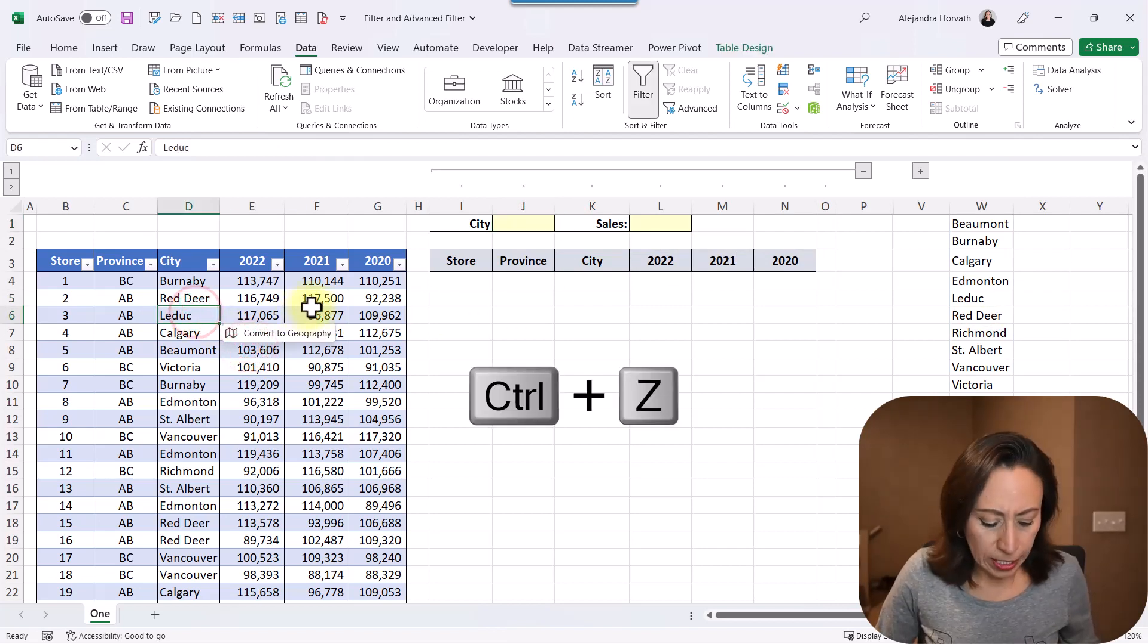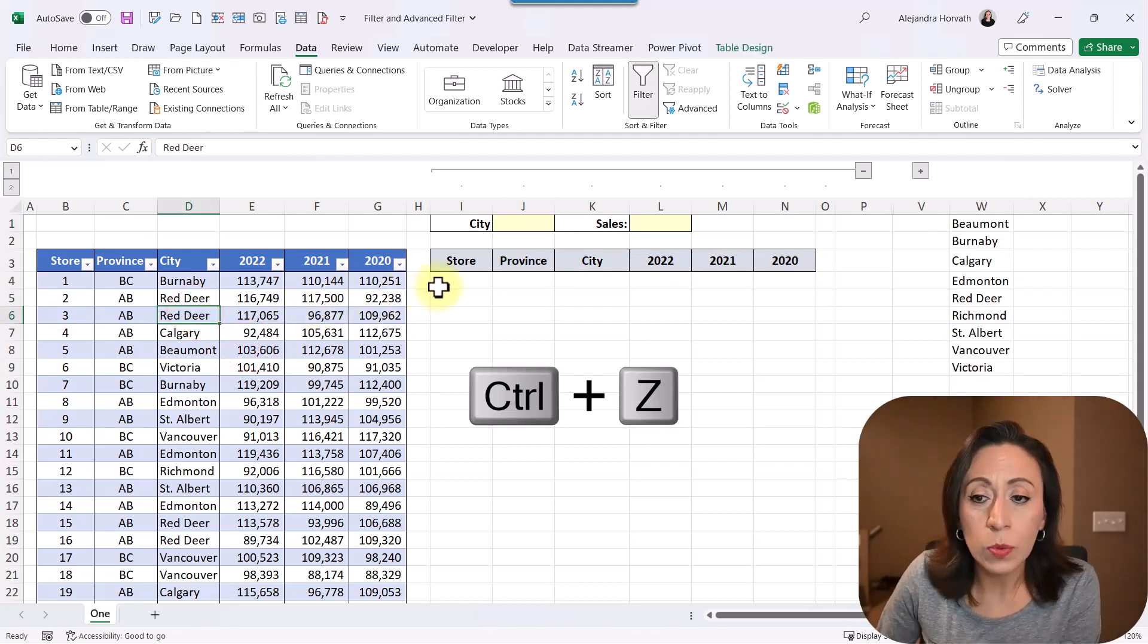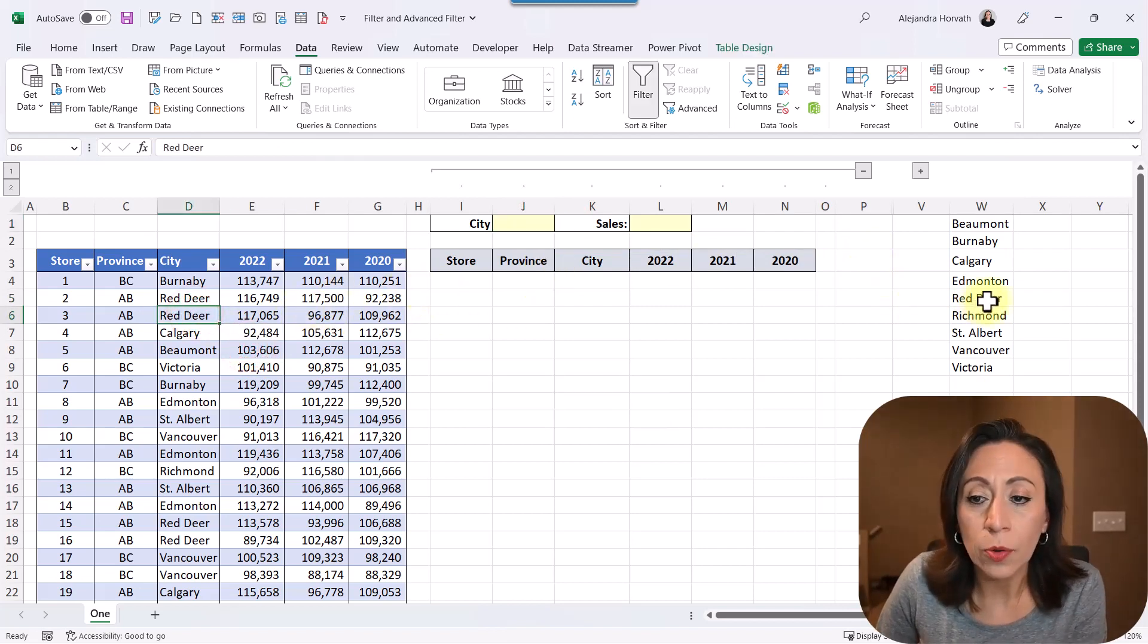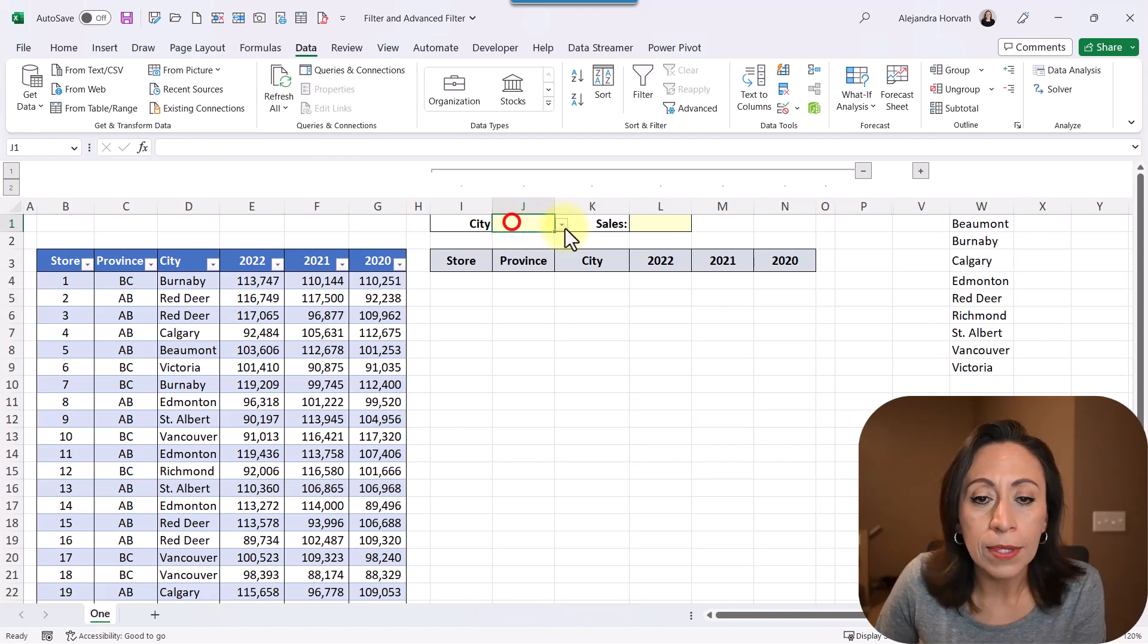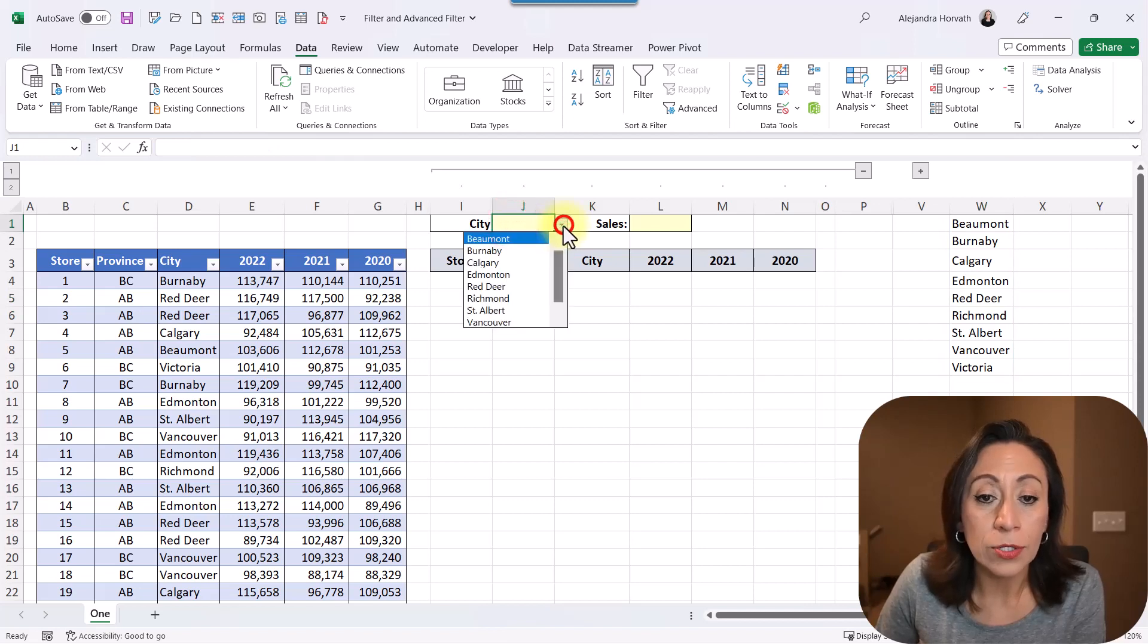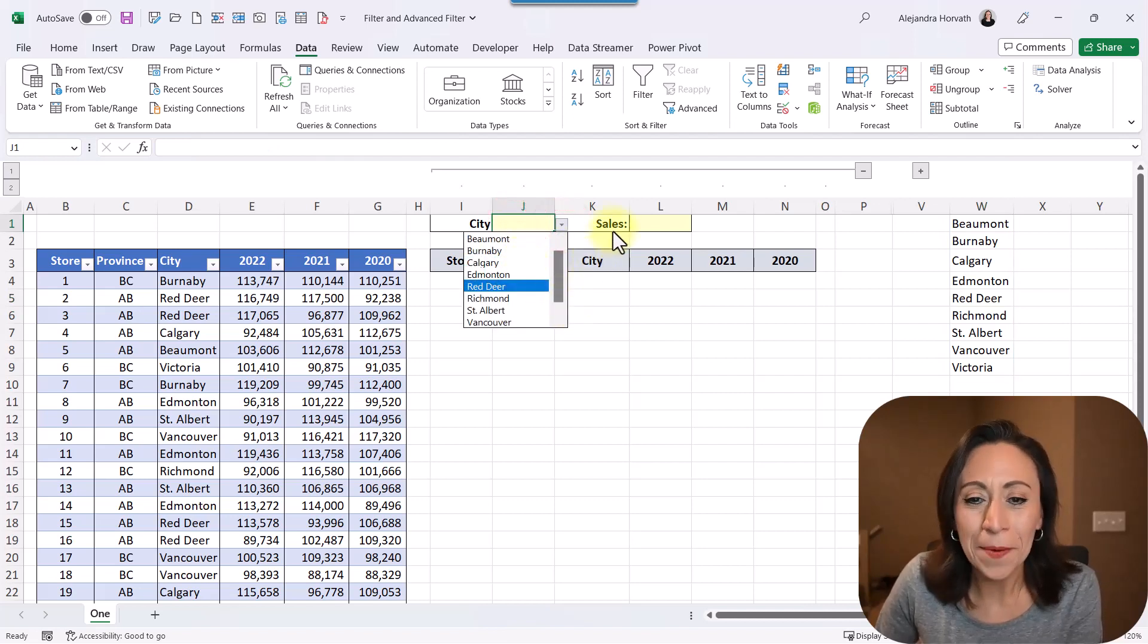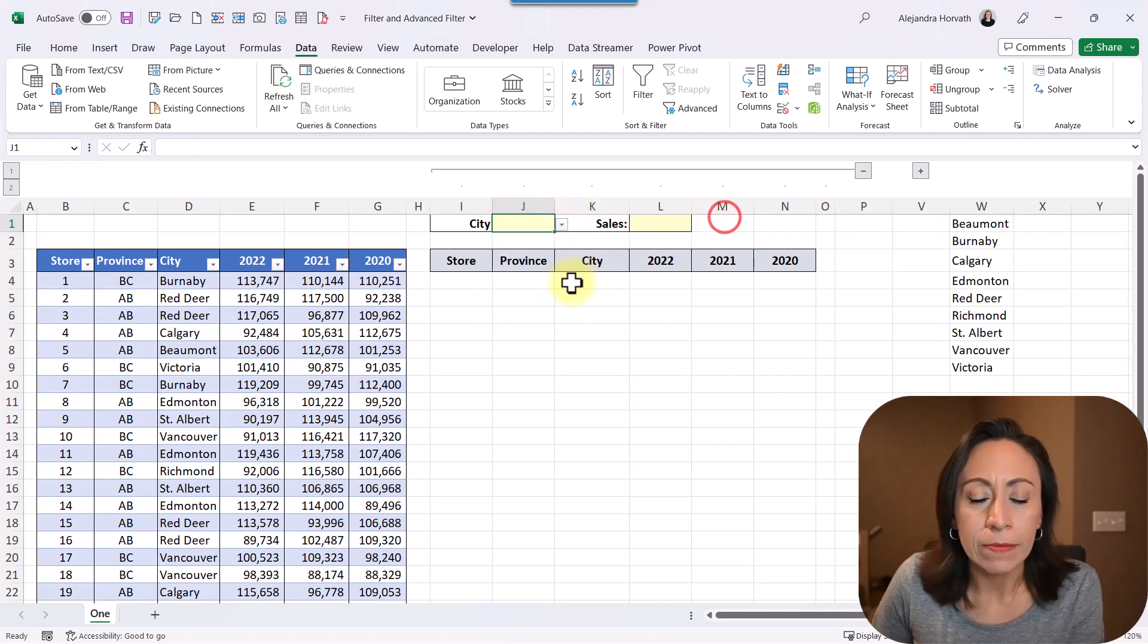Let me undo what I did. Control Z to undo. So I don't have Leduc anymore. Same thing with my data validation. I don't have Leduc anymore. Okay. Perfect.